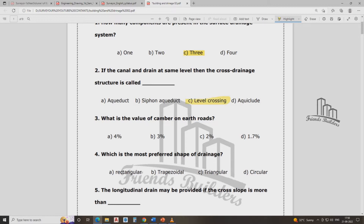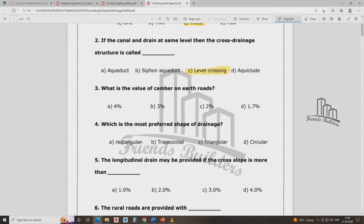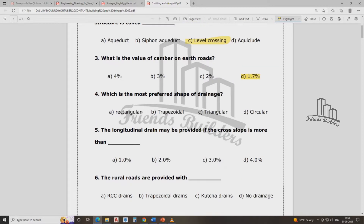What is the camber of an earth road? If the camber is 1.7%, 4%... Which is the most preferred shape in drainage? Option B — trapezoidal flow. The camber values range from 1.9% to 3.7%.